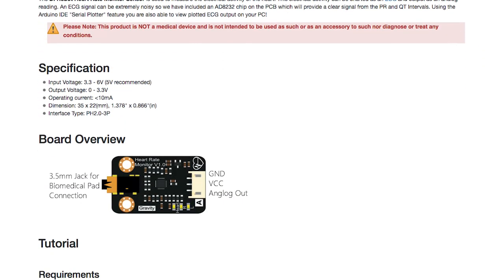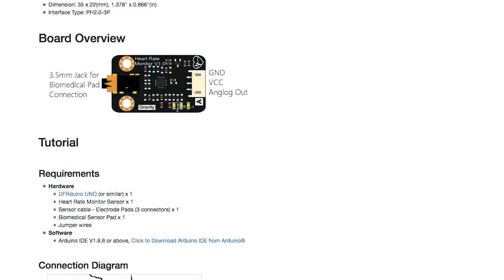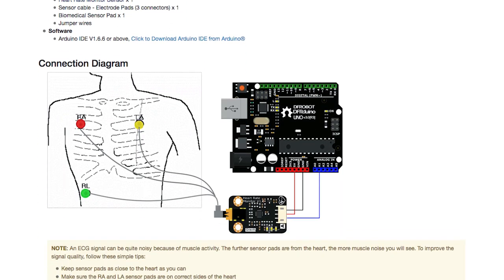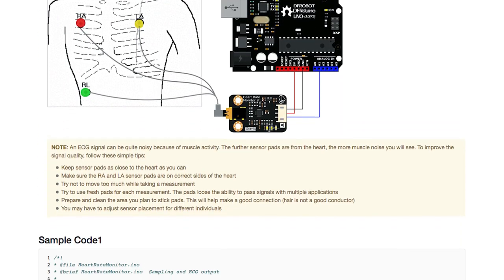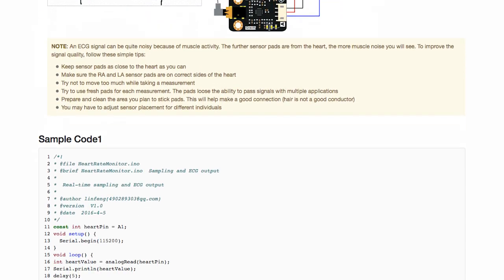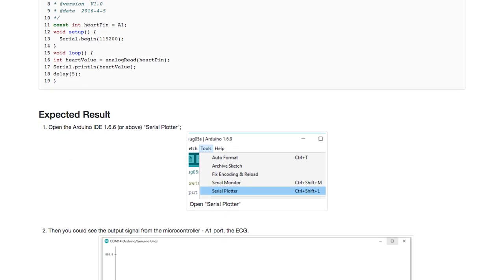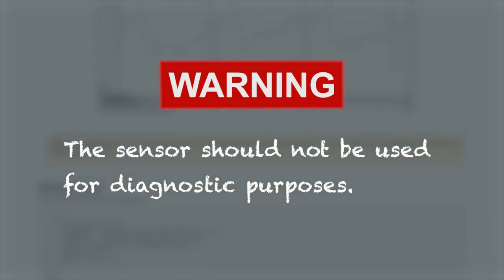If you want to know more about ECG heart rate sensor, visit the wiki page here and check out specs, schematic diagrams, and more. Once more a reminder, the sensor should never be used for medical diagnosis or treatment.